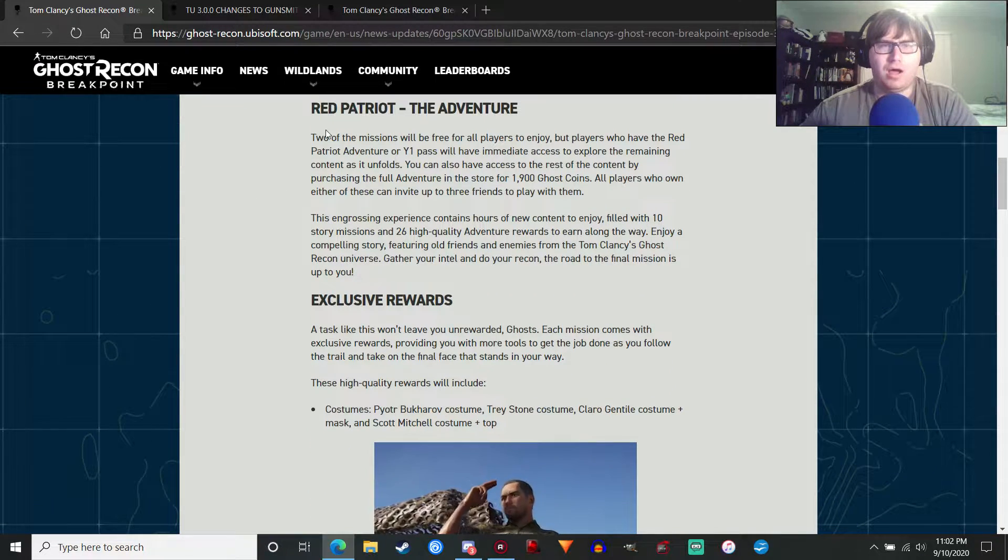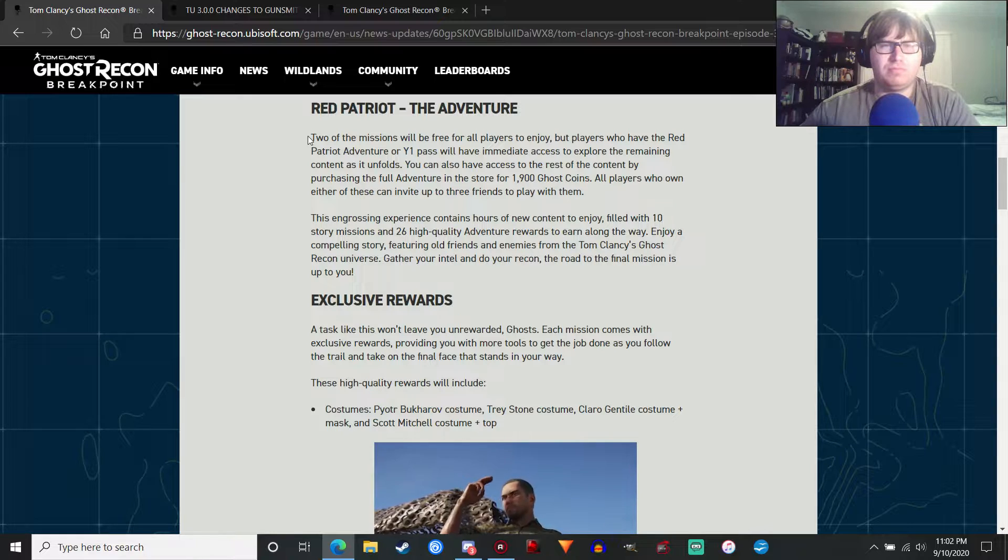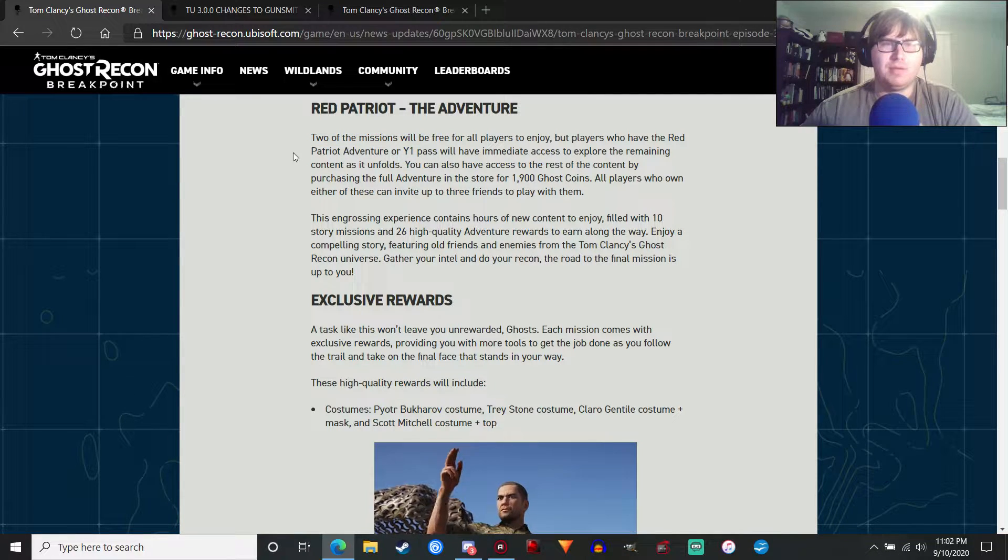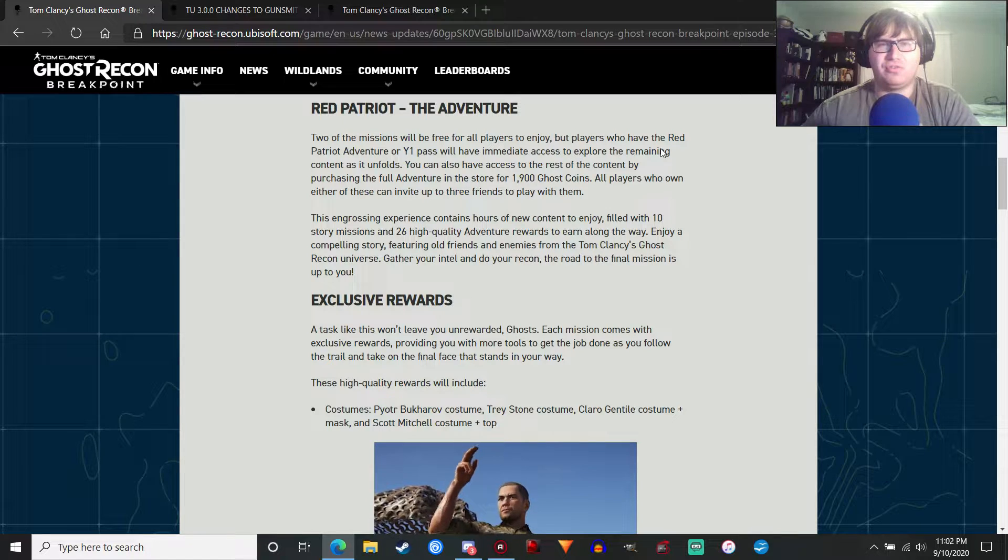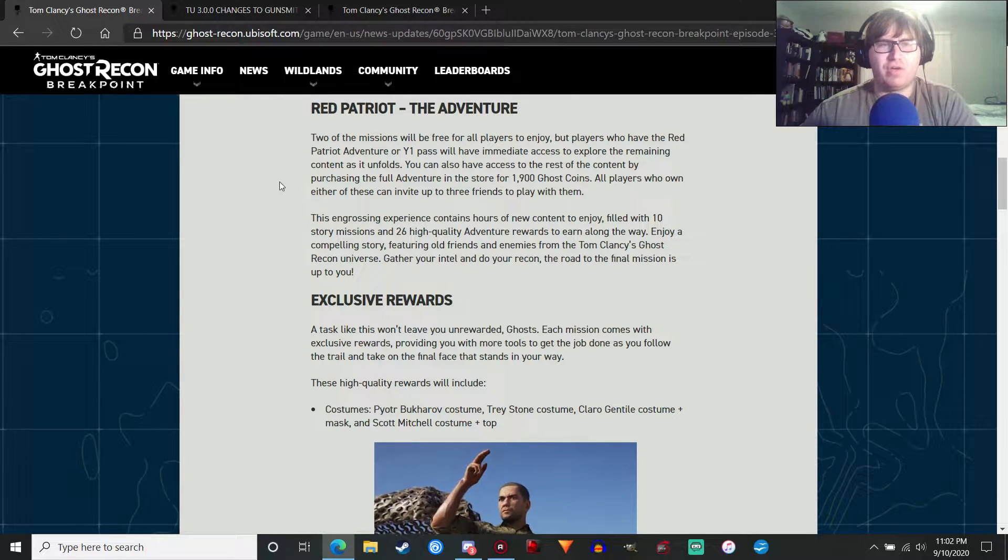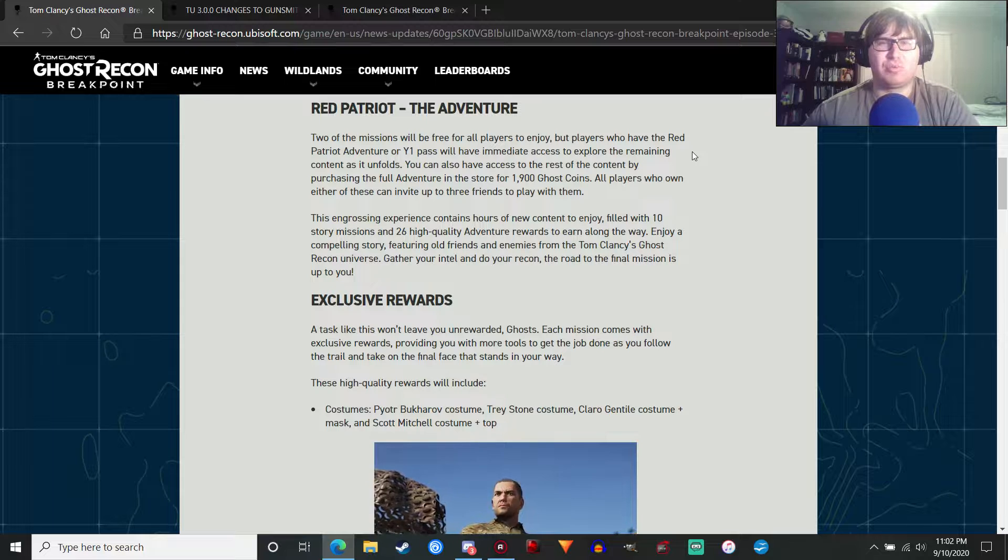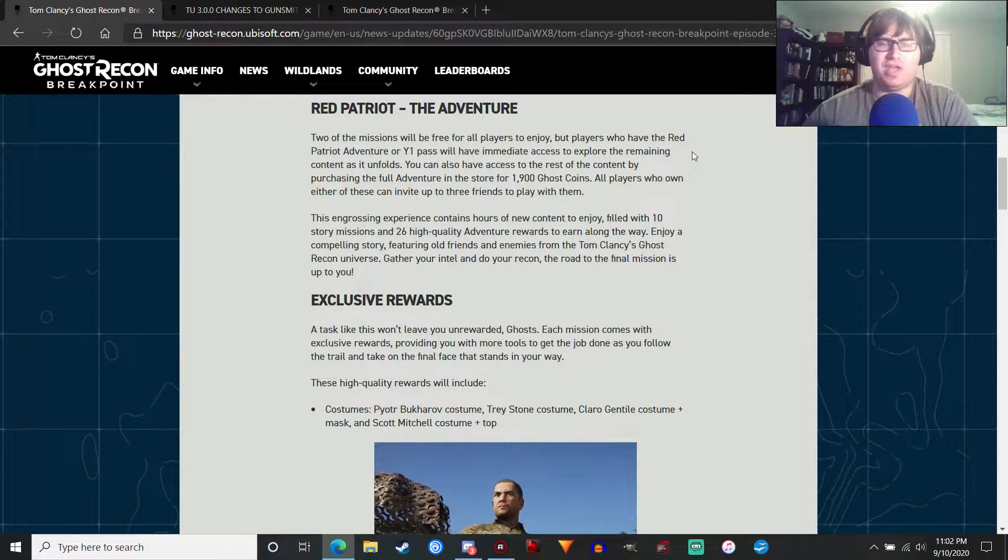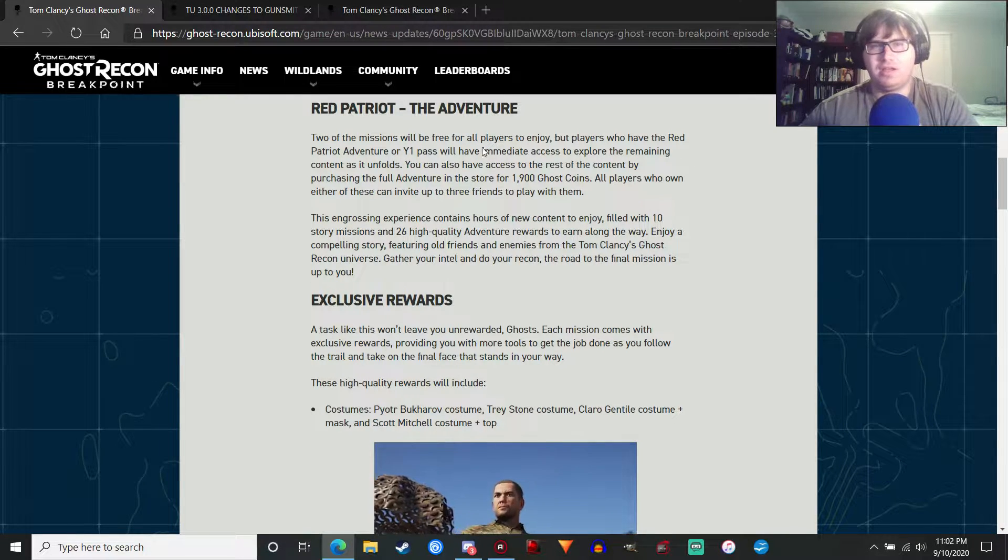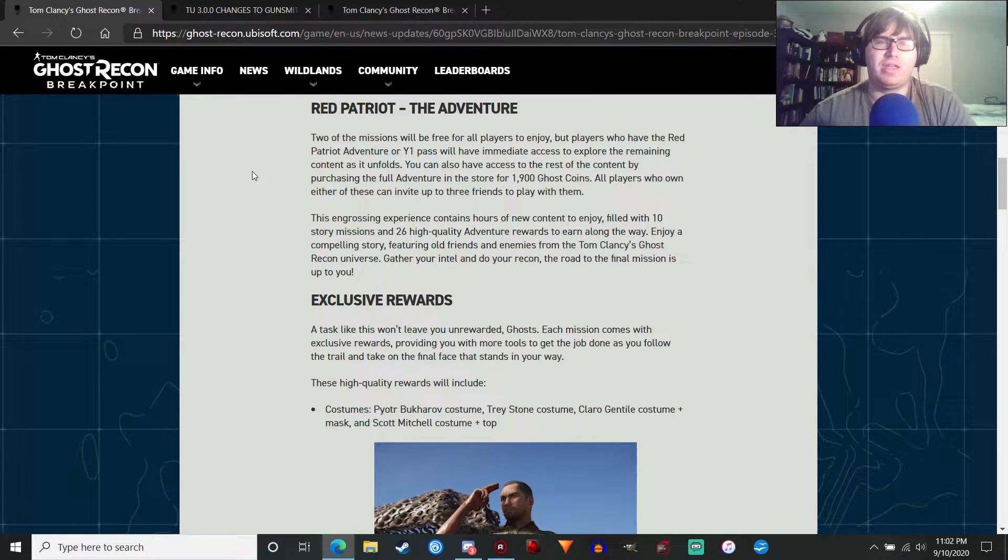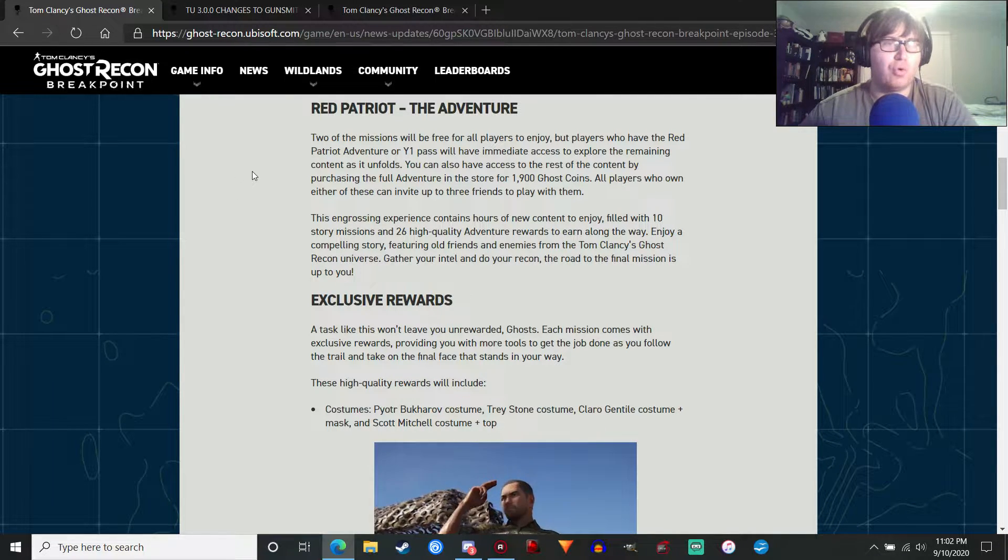Like I said in the last video. Actually, no. I don't think that information was out yet. But two of the missions will be free for all players to enjoy. But players who have the Red Patriot Adventure or Year One Pass will have immediate access to explore the remaining content as it unfolds. Year One Pass content. But you can play two of the missions now instead of one, like in Deep State. So that's cool.